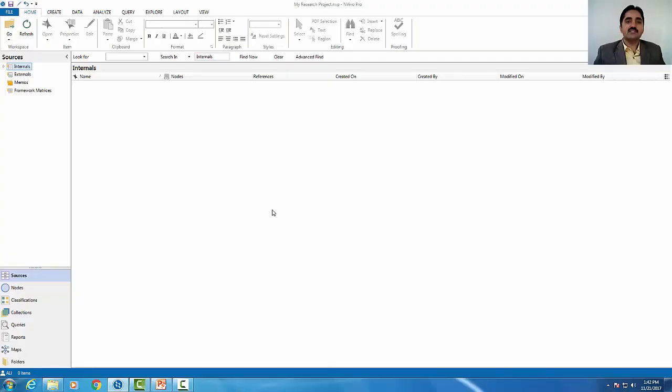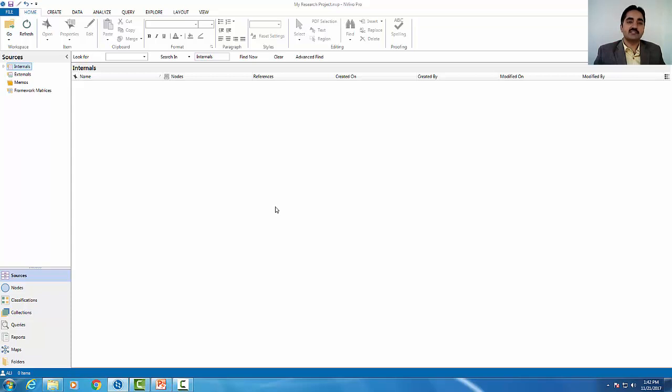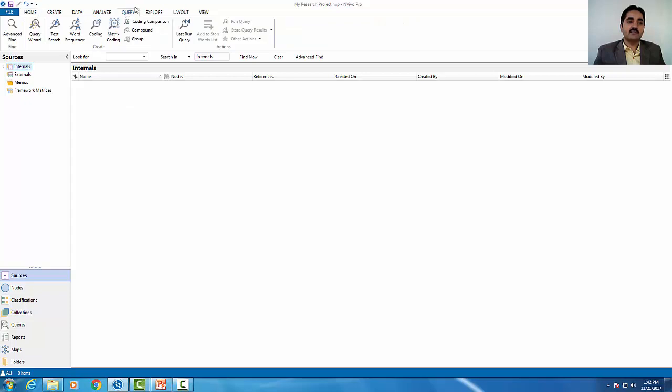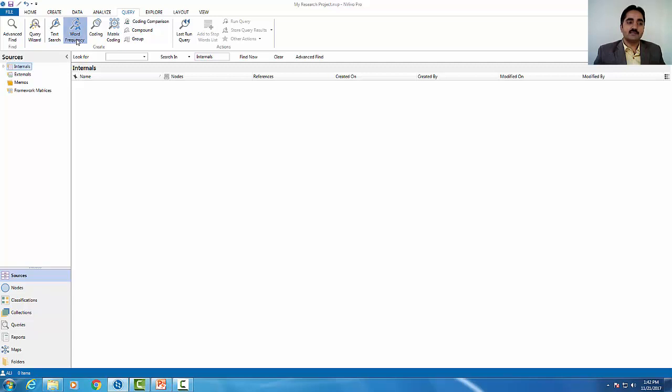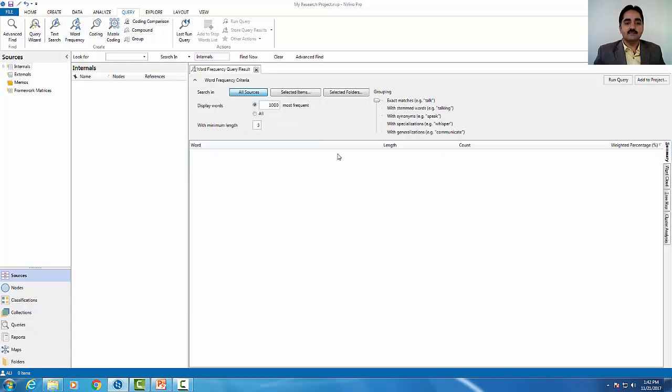This is the user interface of NVivo software. In today's session, we will learn how to run word frequency query. First, click on the query option. After that, click on word frequency query, which is available. You will see this interface in a new window.